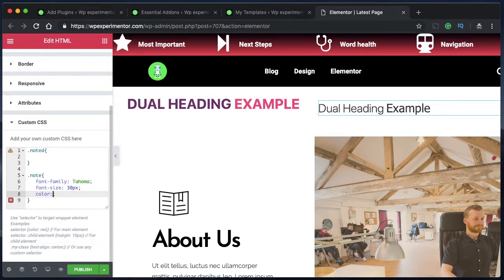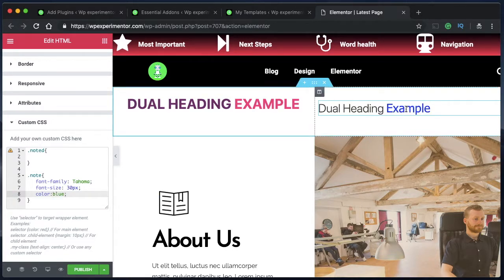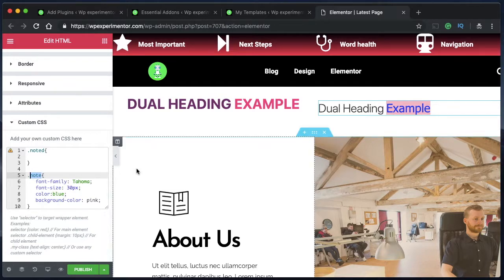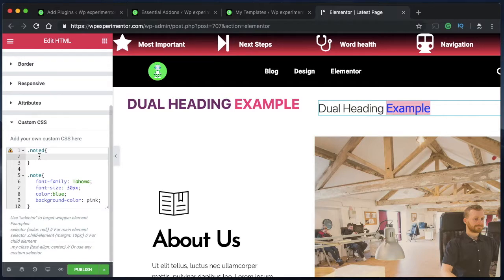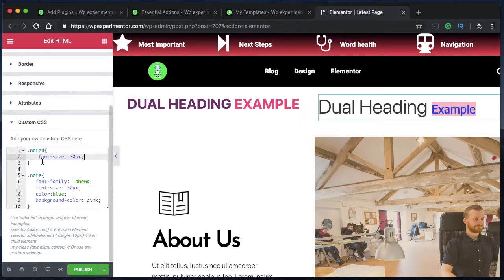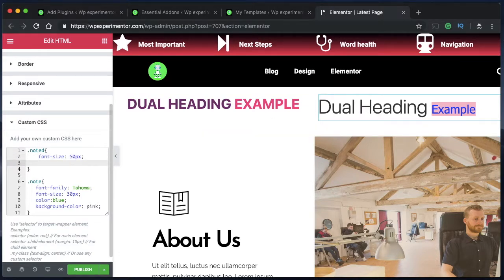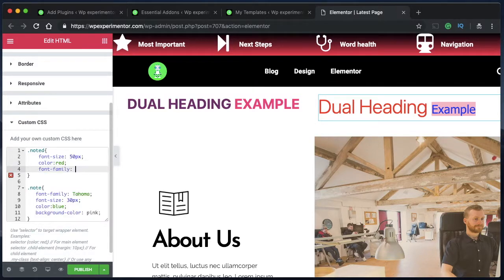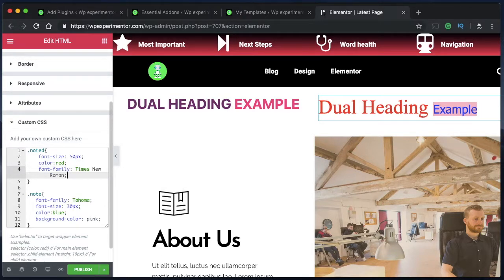The next property is color. I want to give a separate color for the second part, so maybe I'll give it blue — you can see how the second part changes its color to blue. I can also give it a background-color such as pink, and that will be applied only to the second part. If you want to style the first part differently, type those properties under 'noted'. You can change its font-size there, and if you want to change the color of the first part just type it — I typed red and you can see the first part changes to red.